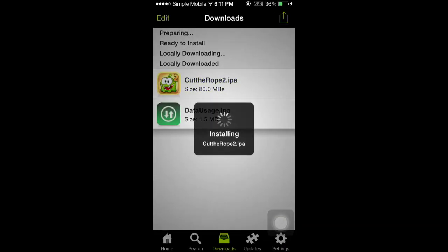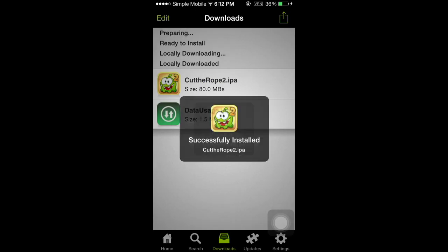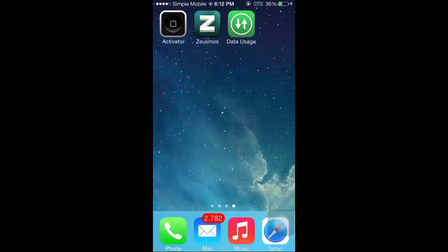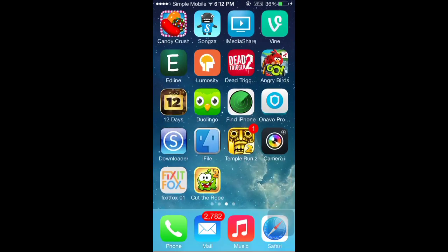Now that it's downloaded, I'm going to directly install the IPA to my home screen. So now it's installing, and now it's successfully installed. When I go to my home screen, I see that the game has appeared, and I can open up the game and play it.